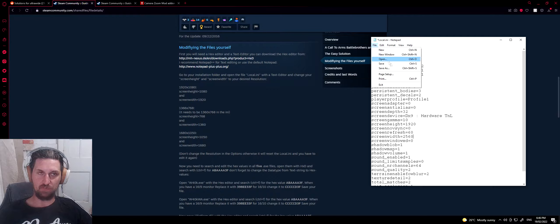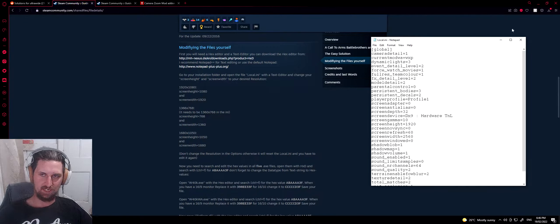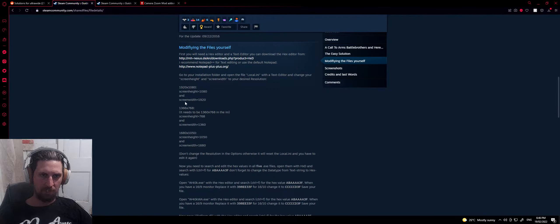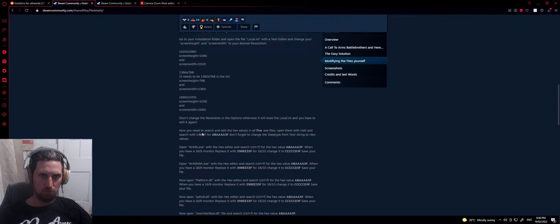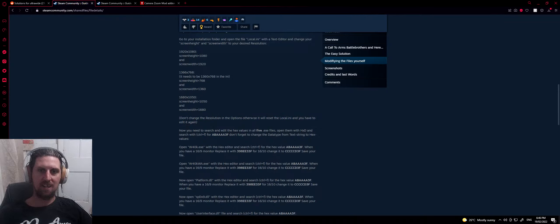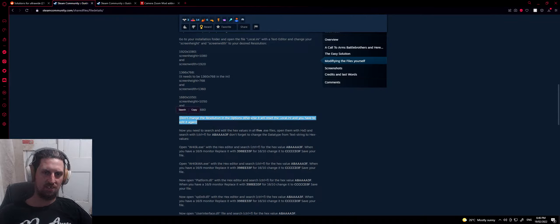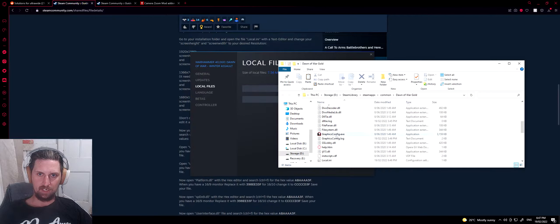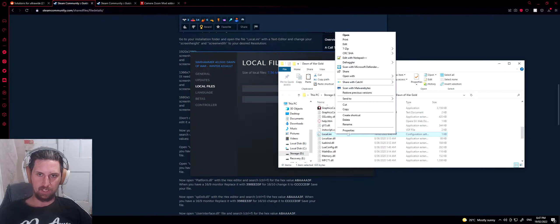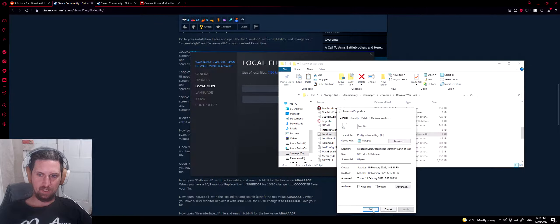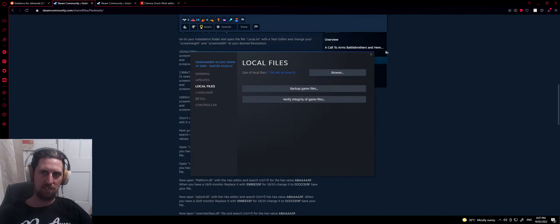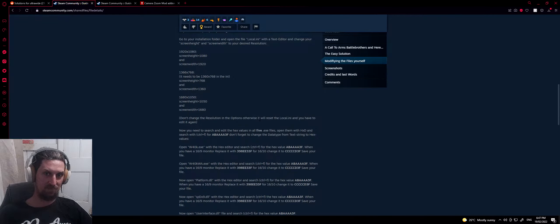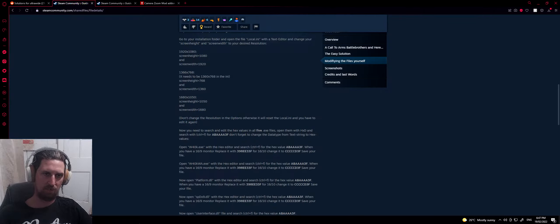Now it's the hex editing stuff, which even I'm somewhat new to — I've done it twice. As it says in the guide, don't change your resolution in your options, otherwise it'll reset. I'm going to add to this though: if you've modded other games before, all you need to do is right-click properties and make the file read-only. That will prevent the game from updating that file, so even if you accidentally change a setting in-game, this will stop it resetting.